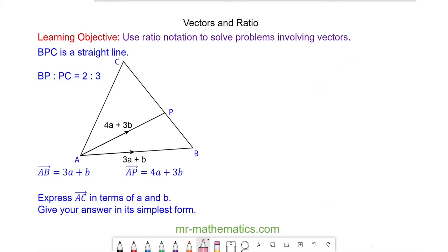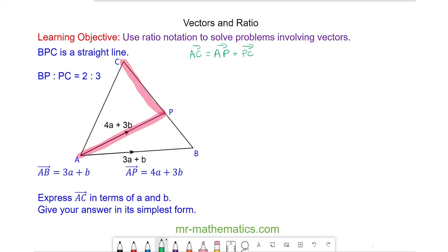Let's try another question. In this question we're going to work out the vector a to c in terms of a and b. Try this yourself by pausing the video. We can see that a to c is a to p plus p to c, and we know that a to p is given as 4a plus 3b.